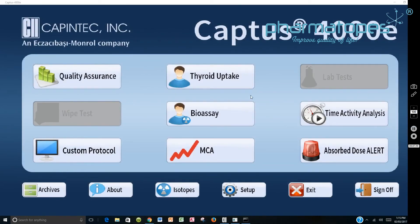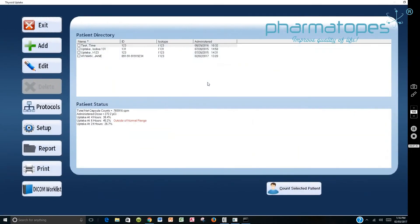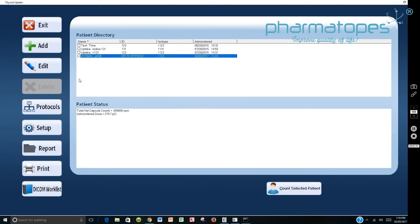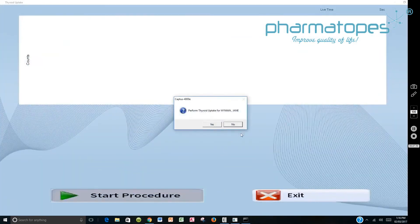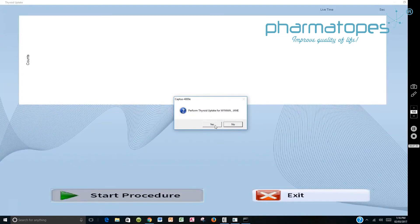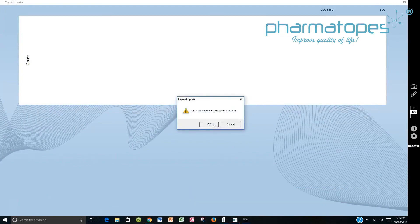So the 24 hours have elapsed. Jane Wyman's back. So we select thyroid uptake. We go ahead and select Jane Wyman. Then we're ready to count that selected patient. We'd say start procedure. It's going to ask you if this is whom you want to count. Then you'll say yes to that.